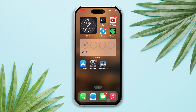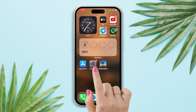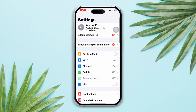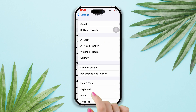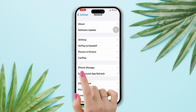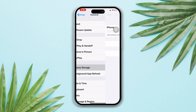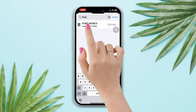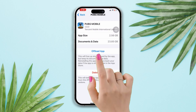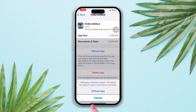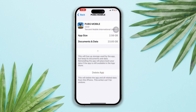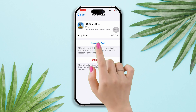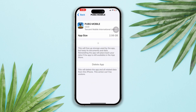The second way: open Settings, scroll down, tap General, tap iPhone Storage, and search for PUBG Mobile. Tap on it, tap Offload App, tap Offload App again, and lastly tap Reinstall.